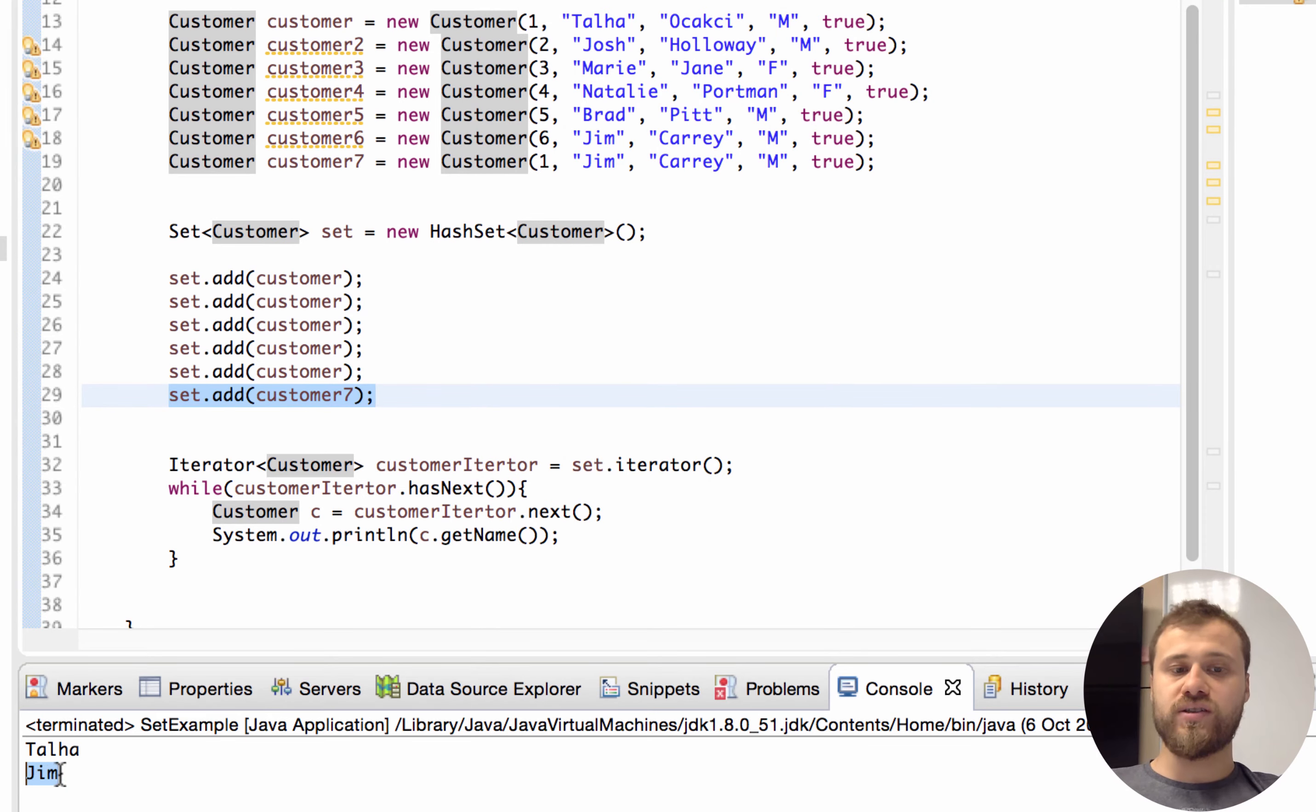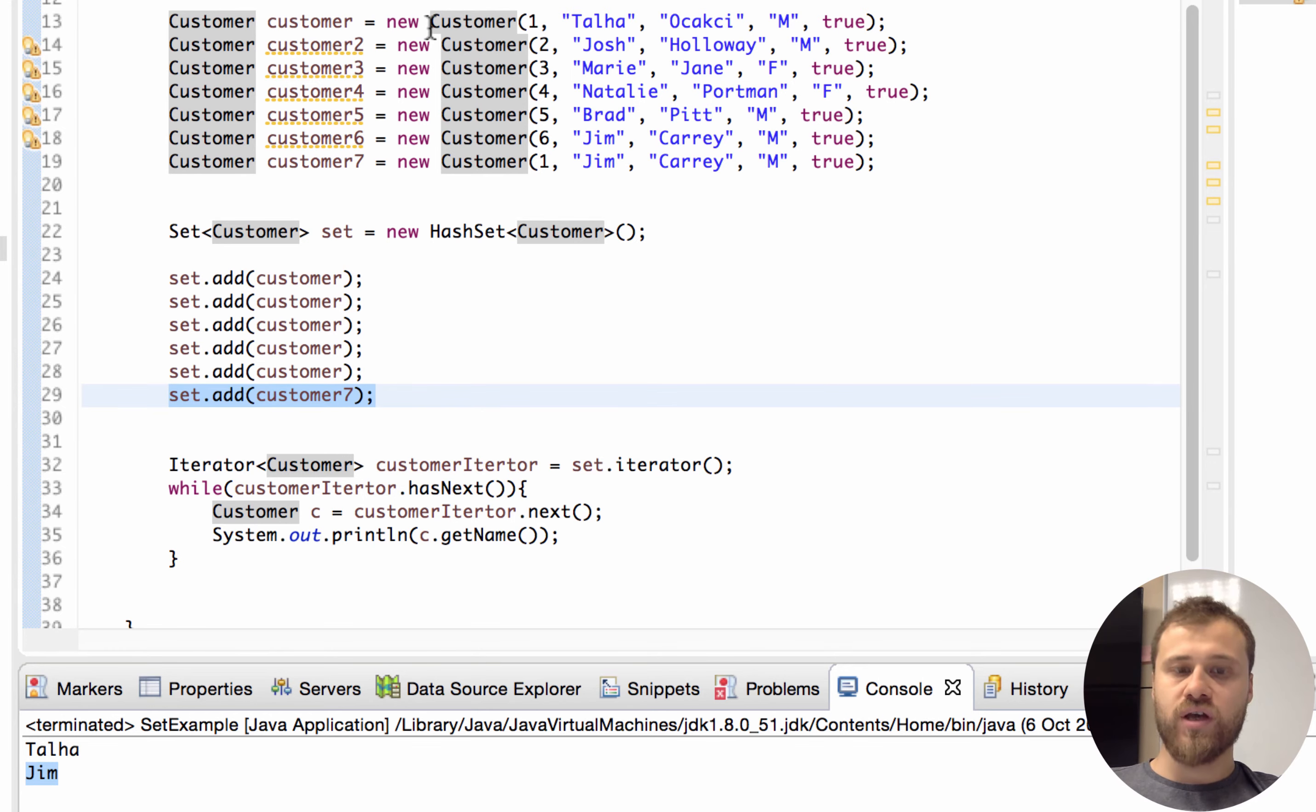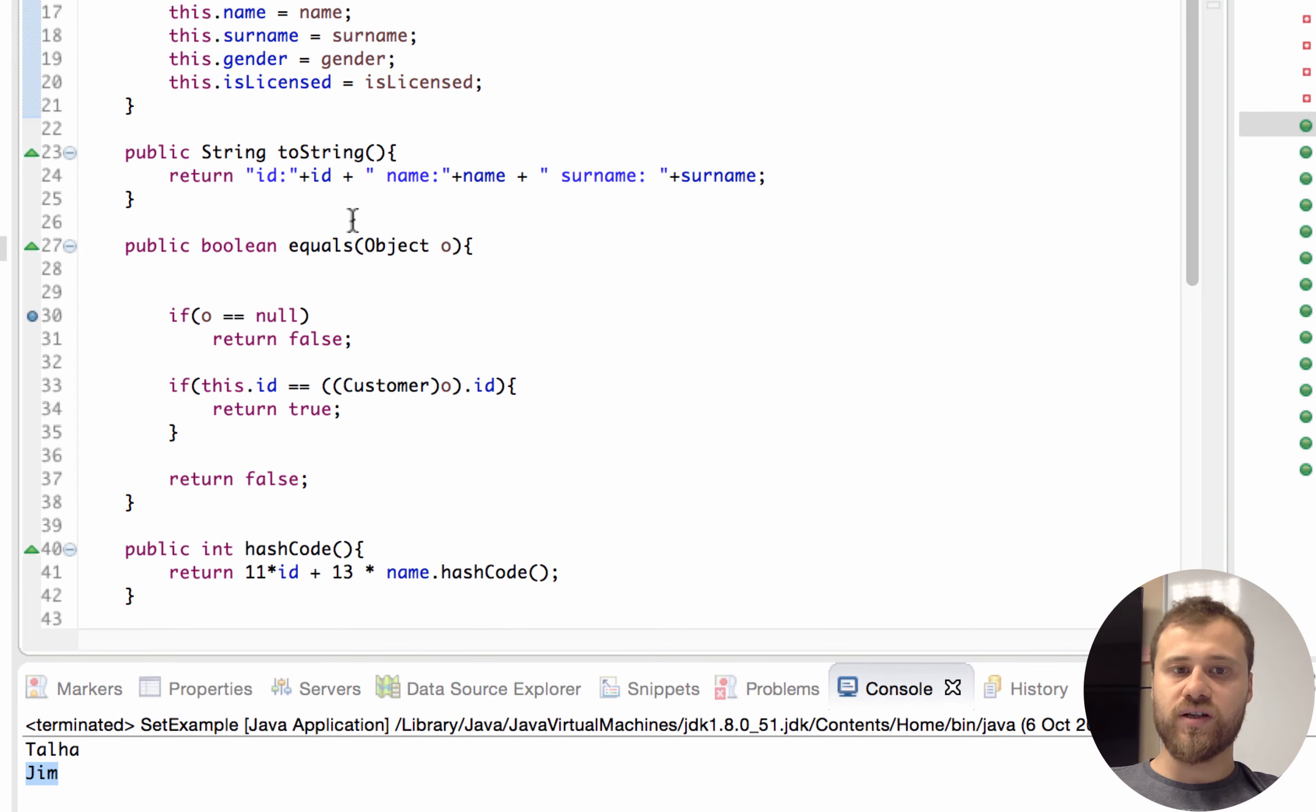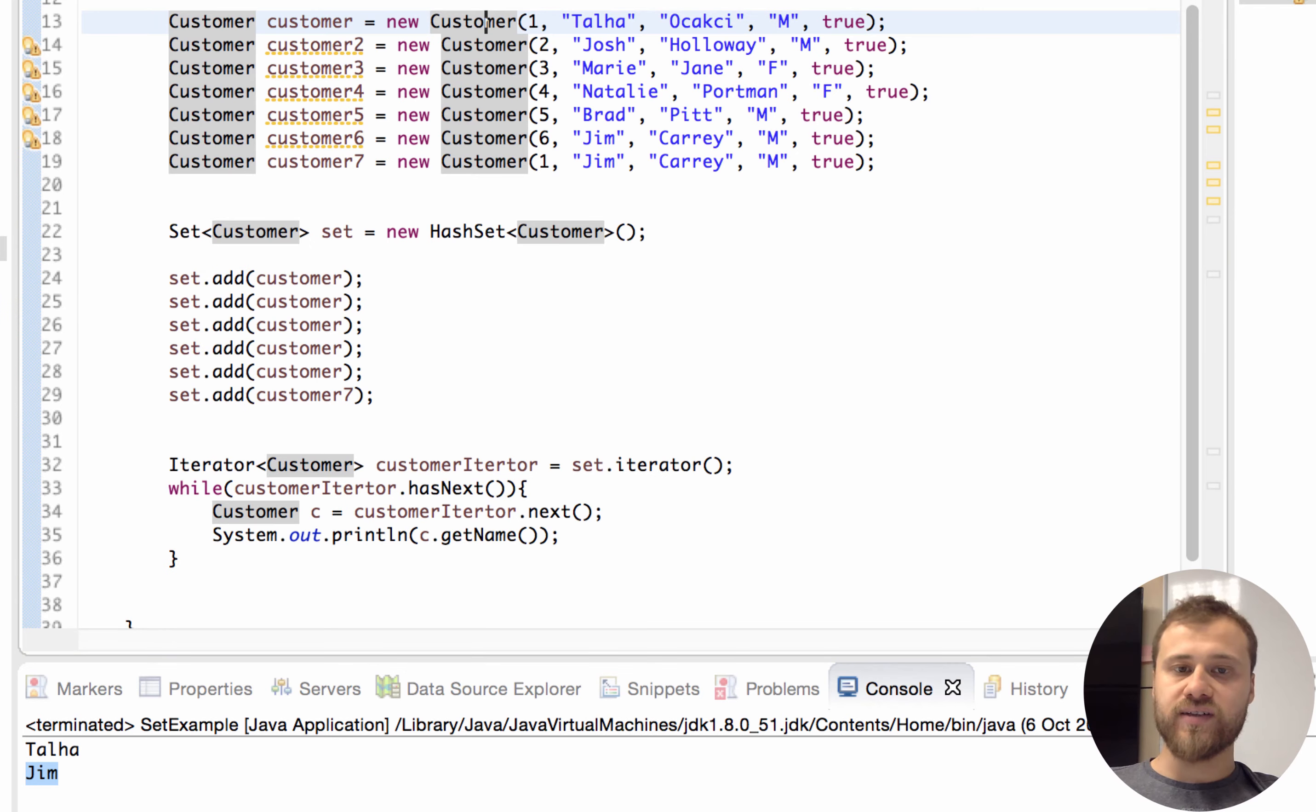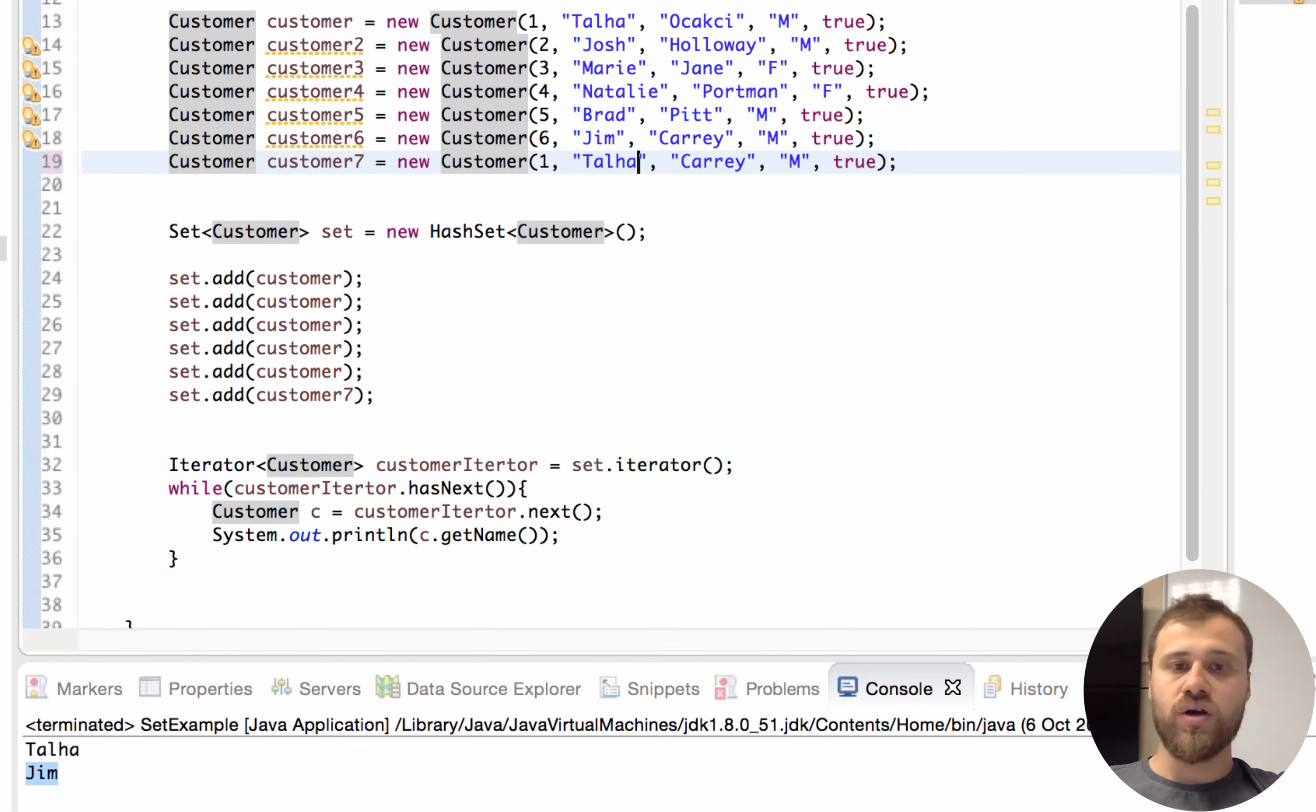As you can see, Jim has been put into the set because the hash code of this instance customer seven is different from the customers because Customer class generates a hash code with using id and name. So if id and hash code is the same, these objects will be counted as the same object.